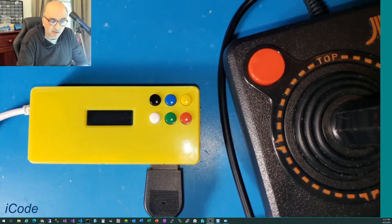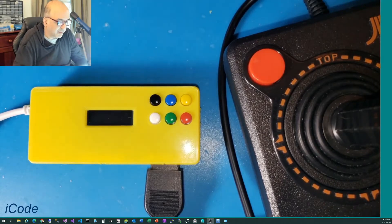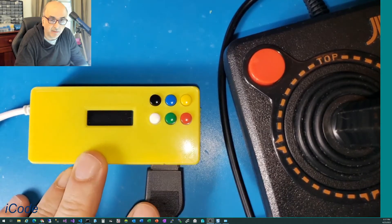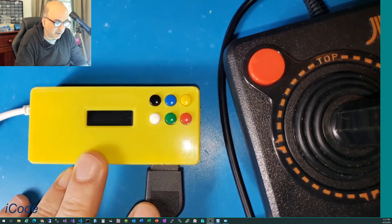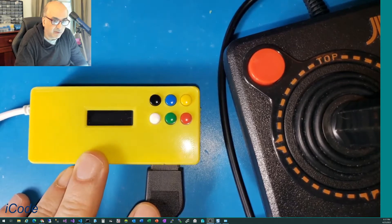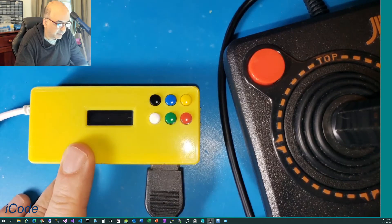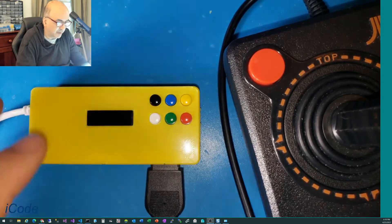Hello everybody. I wanted to give you a quick preview of the 7.0 firmware for the iCode Duo retro adapter, USB retro adapter.